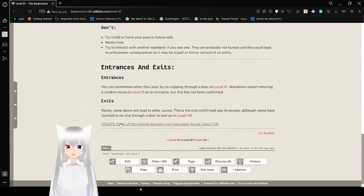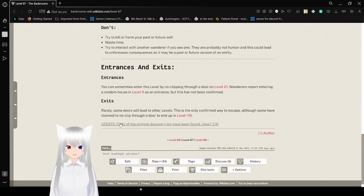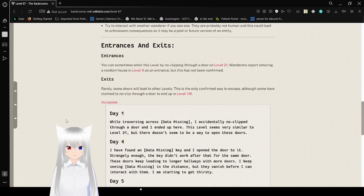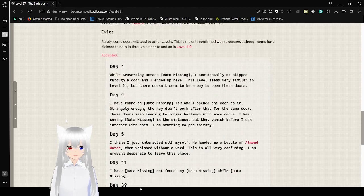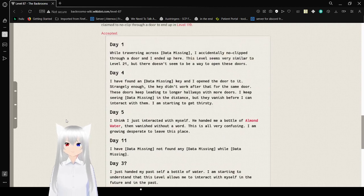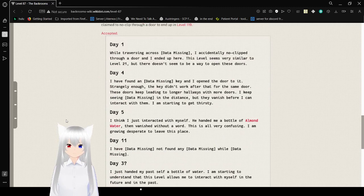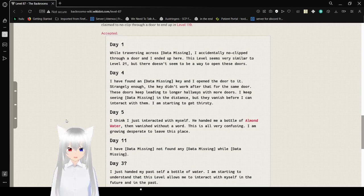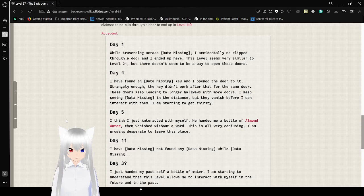Update: Part of the original discovery log has been found. View Yes or No? I accept it. Day 1: While traversing across what I'm missing, I accidentally no-clipped through a door and I ended up here. This level seems very similar to level 21, but there doesn't seem to be a way to open these doors.